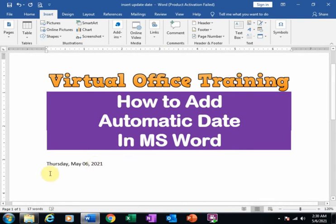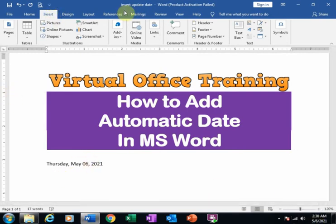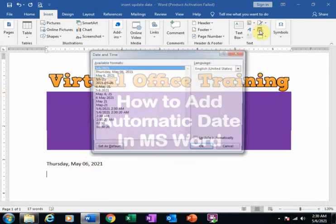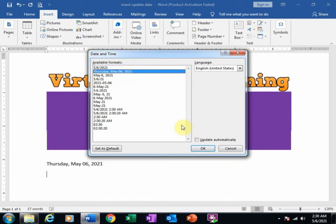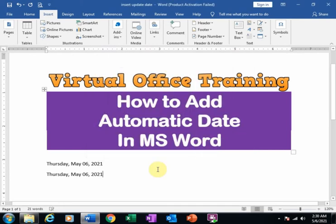Now I want to display the date which will be updated through the system date. Just go to Insert, click Insert Date and Time, select the second option, and check Update Automatically. Just click here and click OK. Now this is a date which will be updated through the system date.